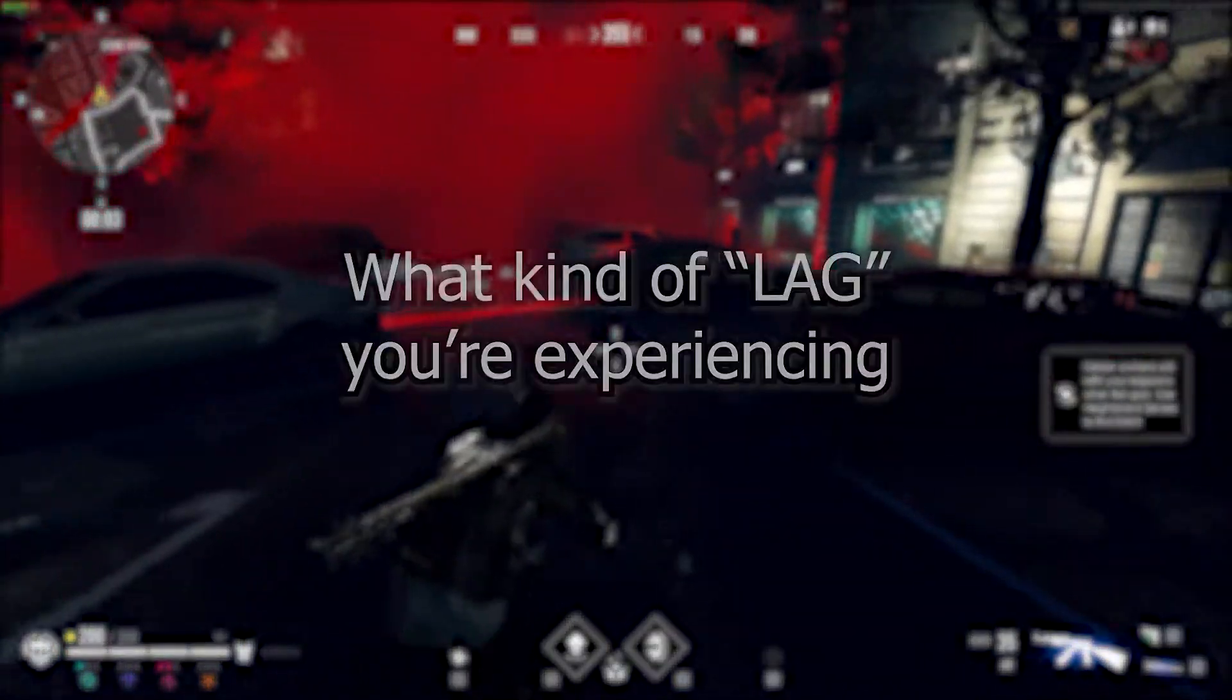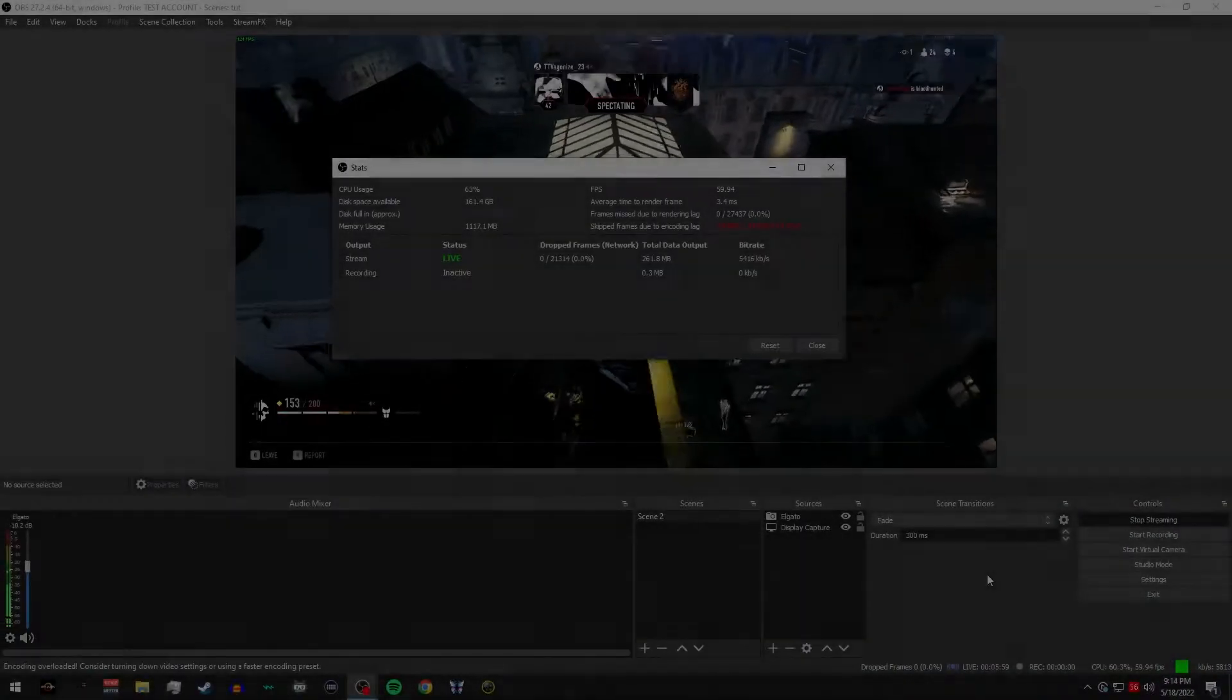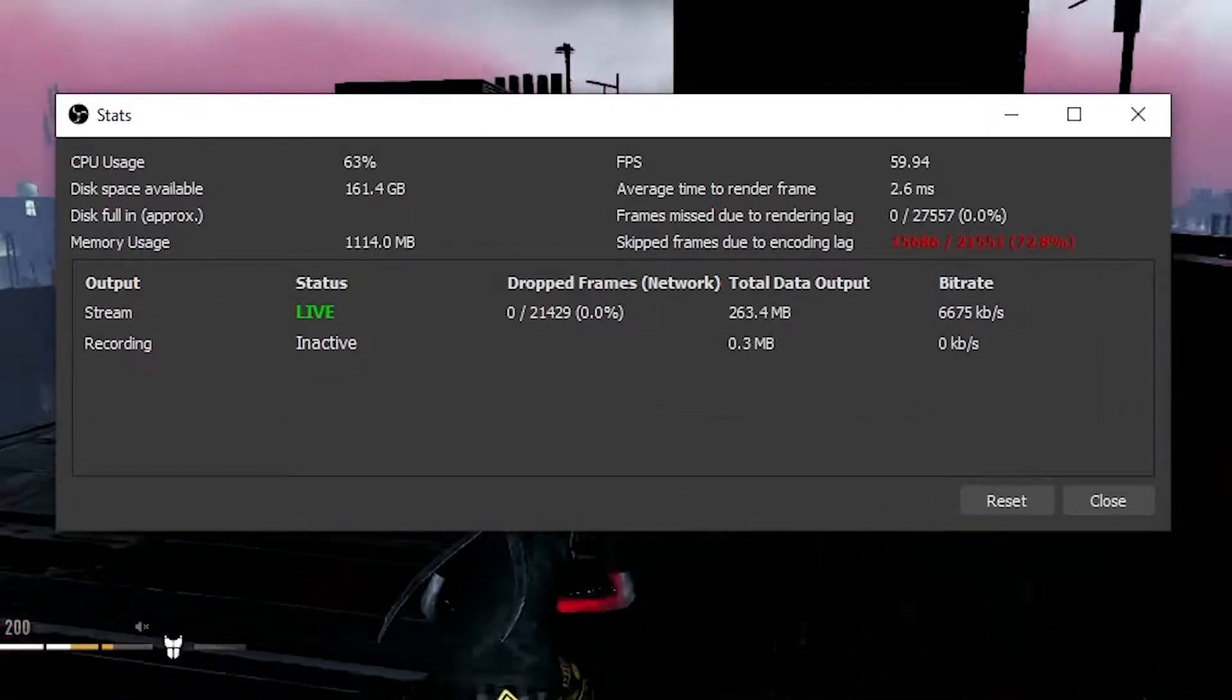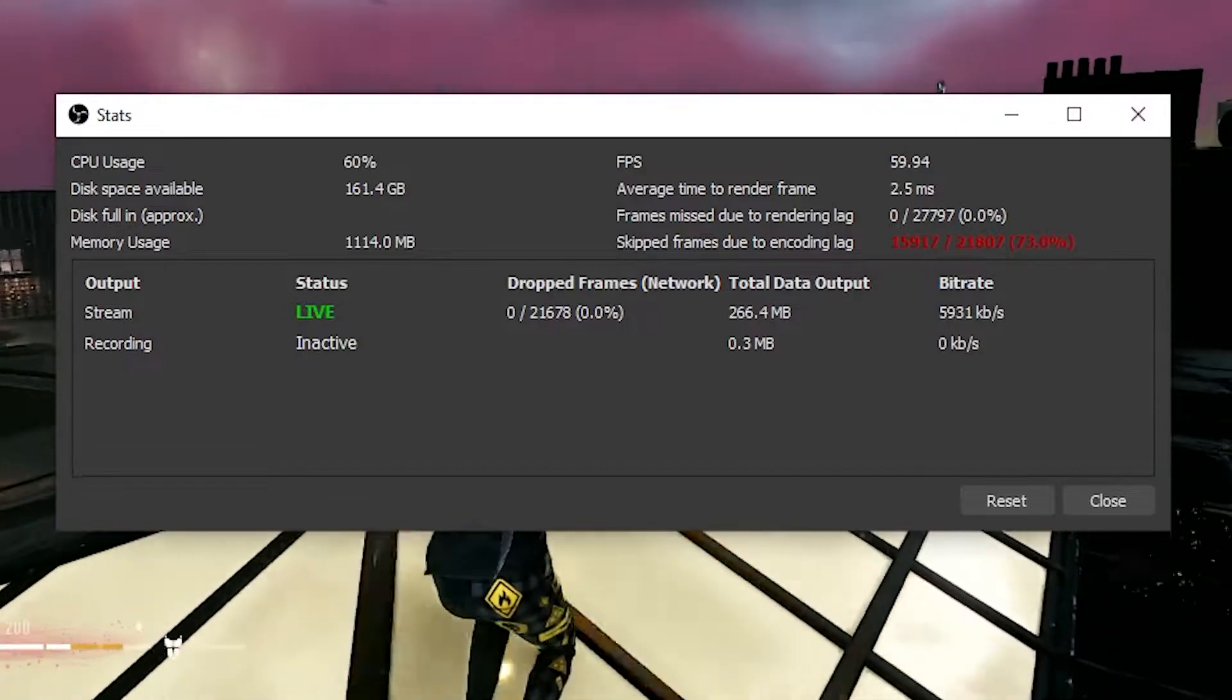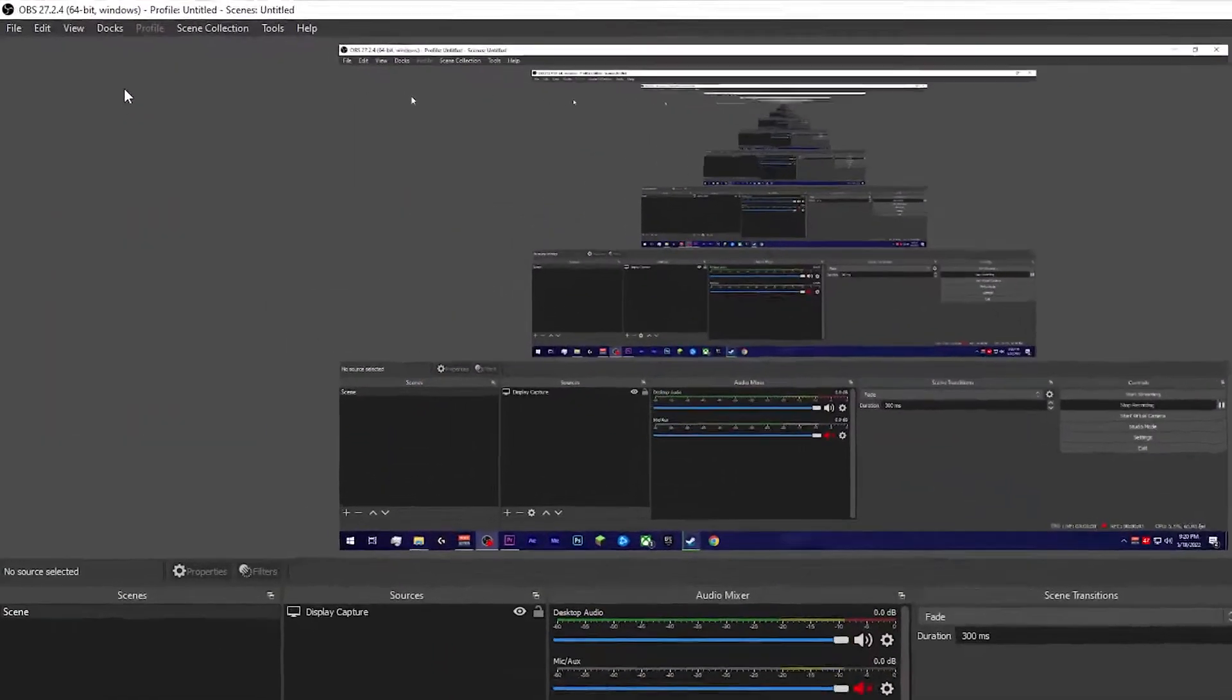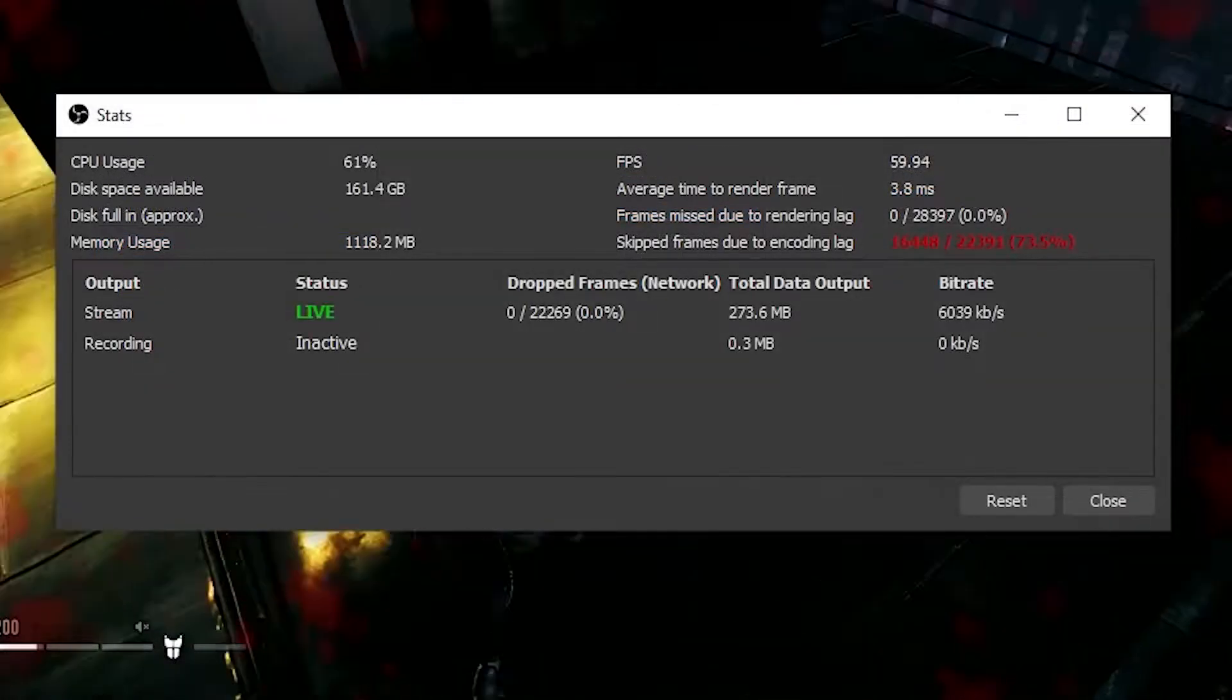The first step in all this is finding out what kind of lag you're experiencing. OBS has a very helpful stats window that can help you monitor your stream in real time. The stats window is extremely helpful because it'll tell you what kind of lag you're experiencing, which will then make diagnosing and fixing it a lot easier. To open up the stats window in OBS, click on view, and then select stats. From there, the stats screen window should pop up.